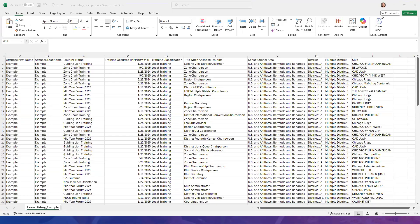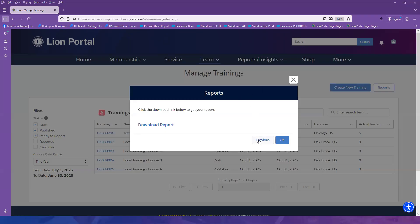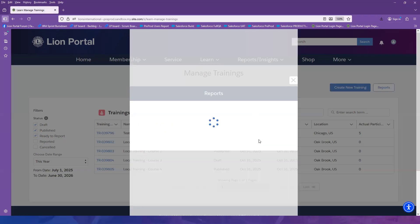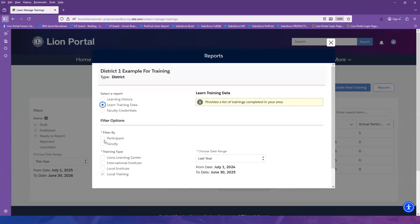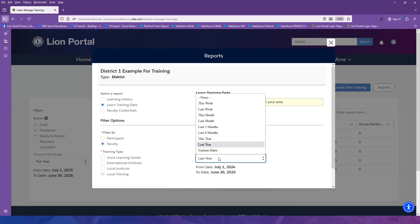To view another report, you can select the Previous button. Now we will select Learn Training Data, and we will filter by Faculty, Local Training, and This Year.